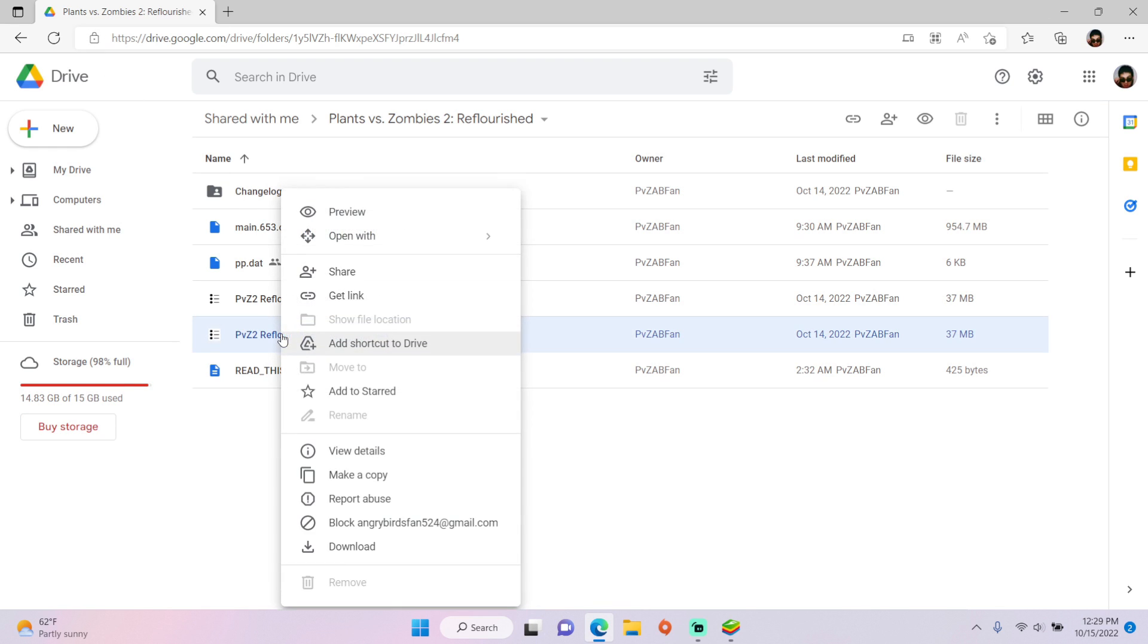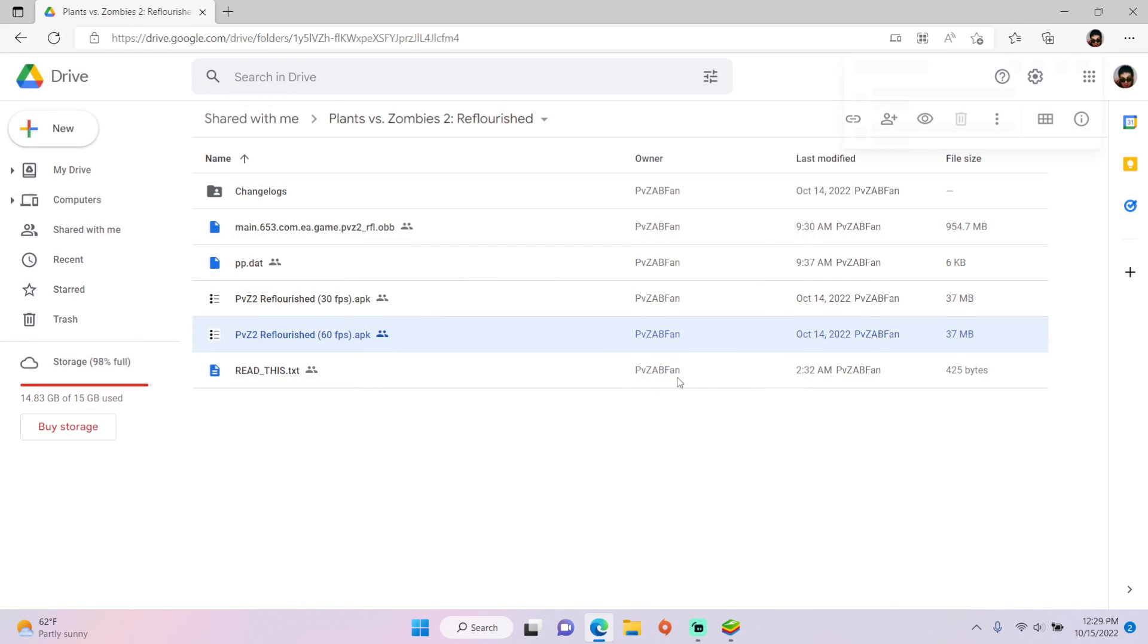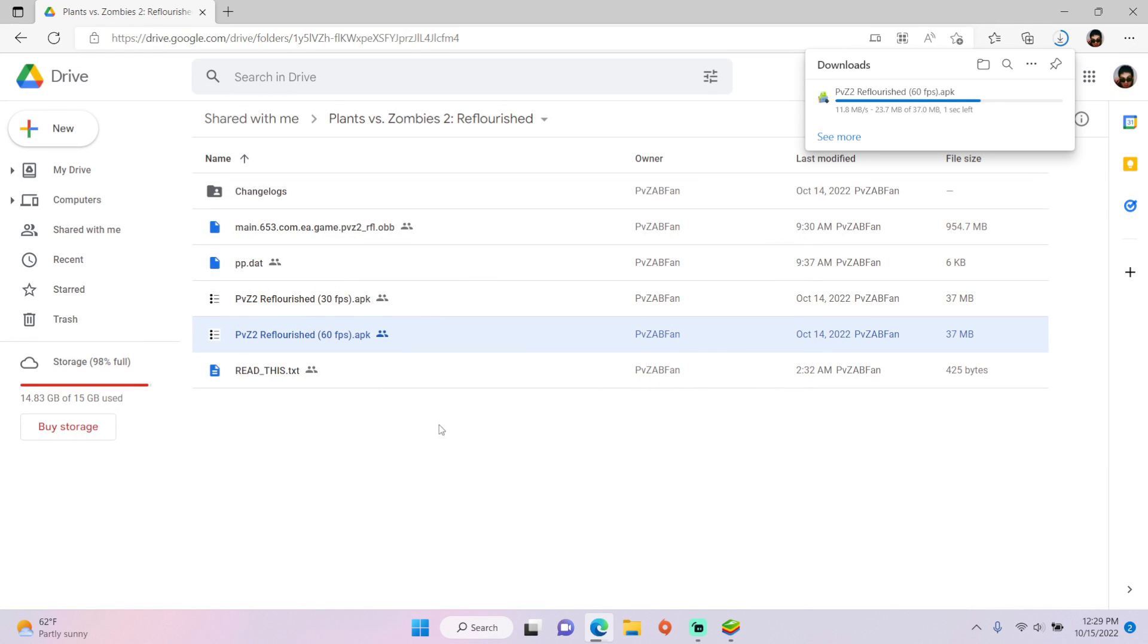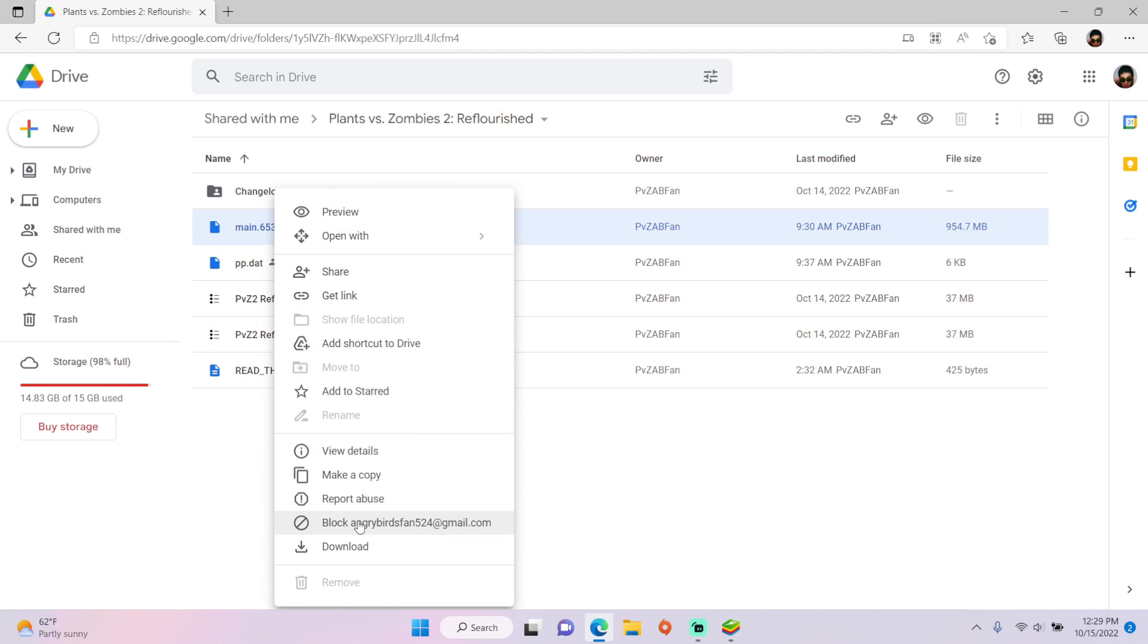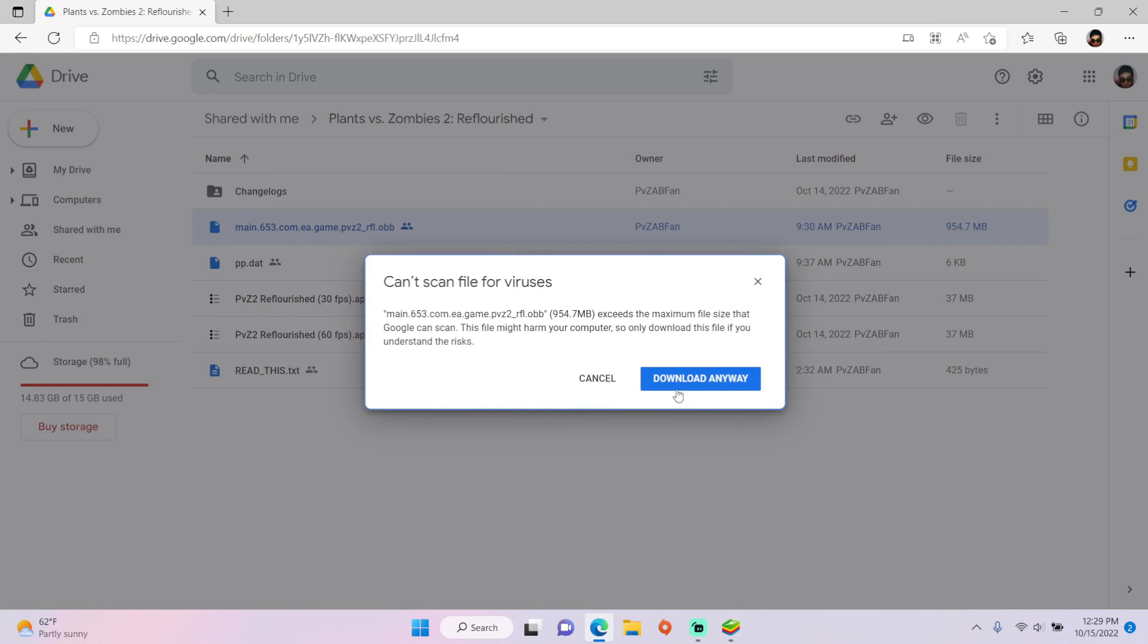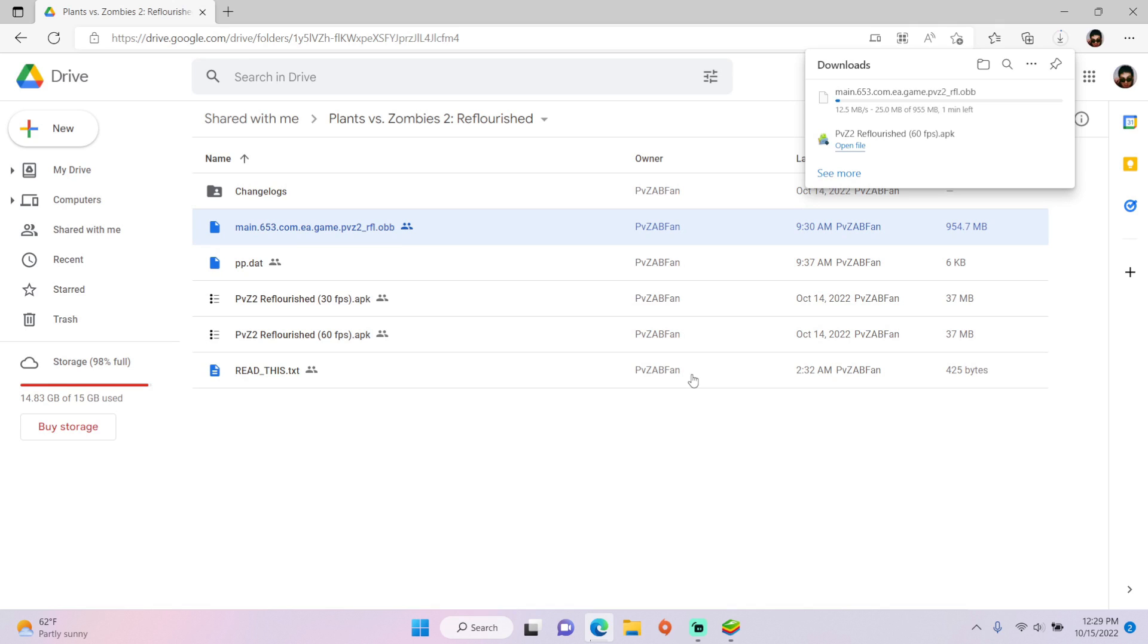You can right click one of these APKs and hit download, download anyway, and do the same for the OBB. Once they're finished downloading,